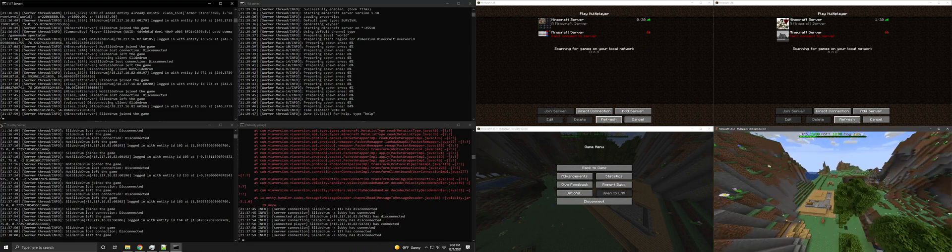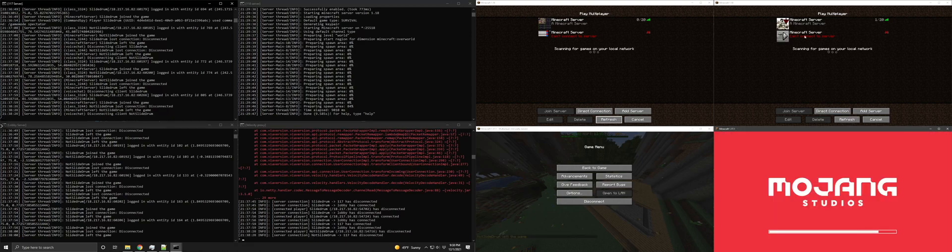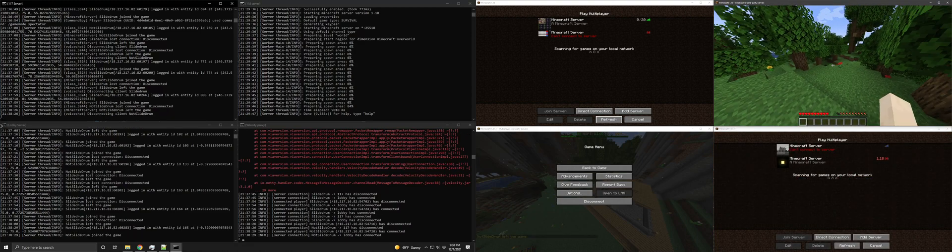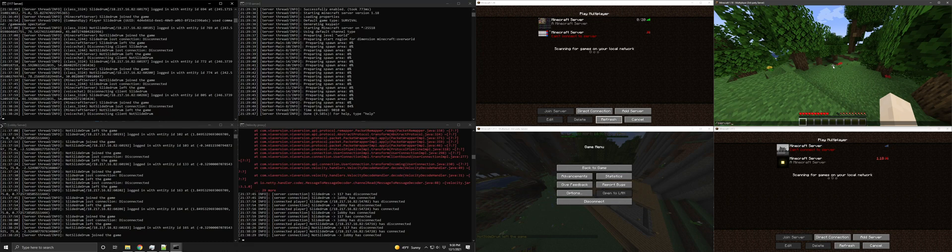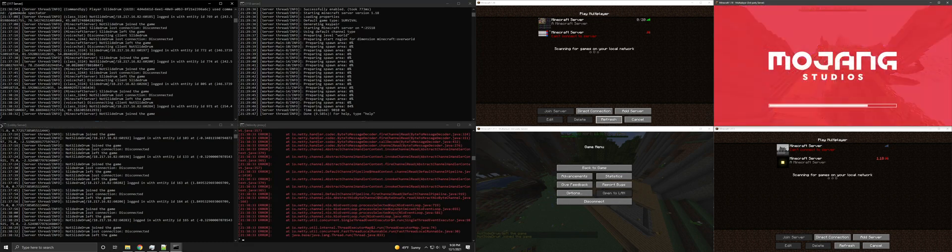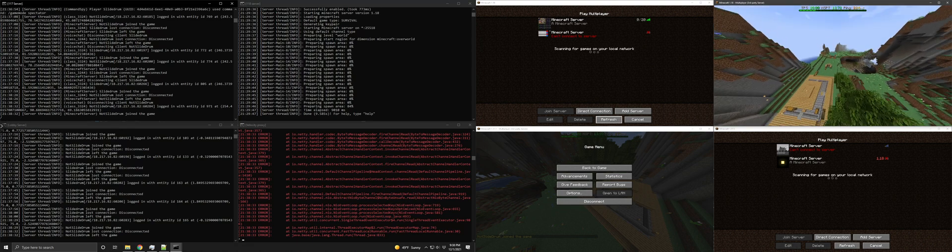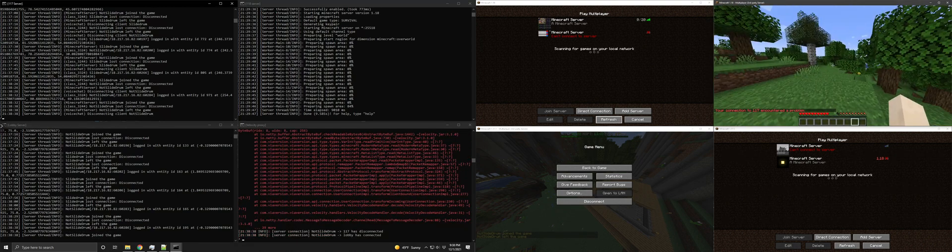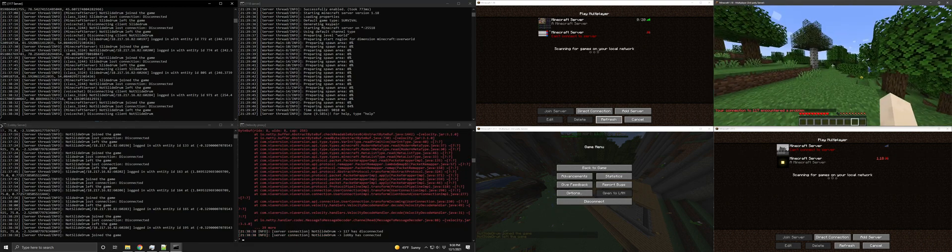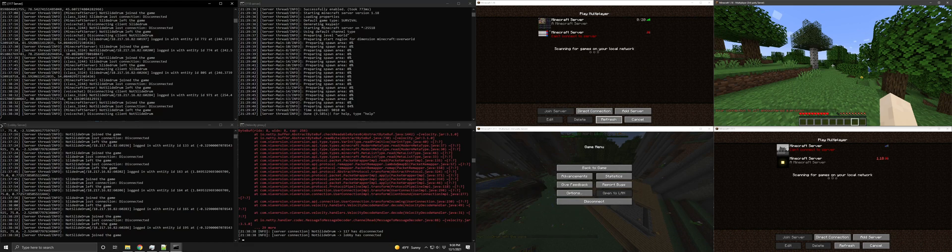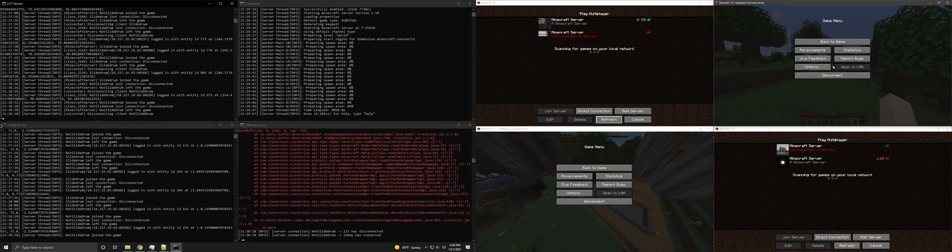And just for completeness sake, I will just connect on here. Connect through 1.18 on not slide drum. And there it goes complaining. And it kicks me out. But it does not kick out the 1.17 client. That is, I think, all the information that I have right now, other than the logs, which again, will be posted in the GitHub issue. Thank you.